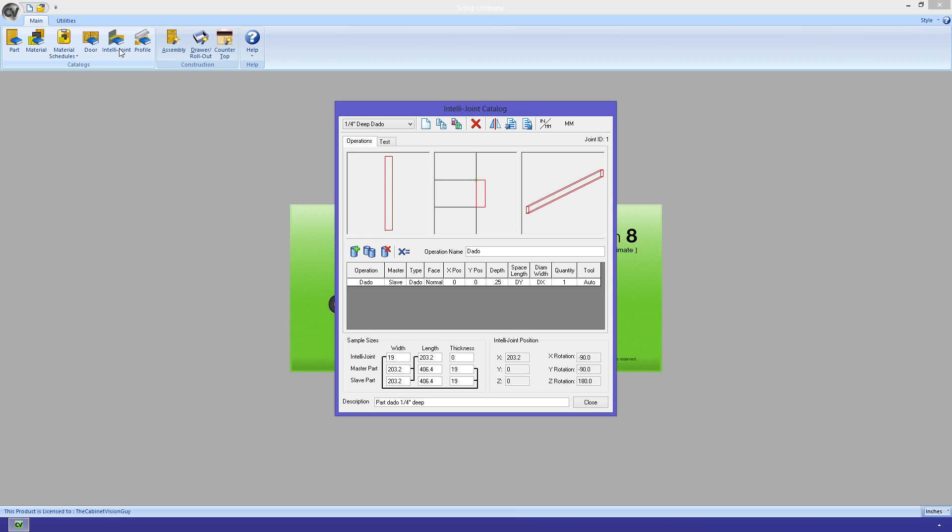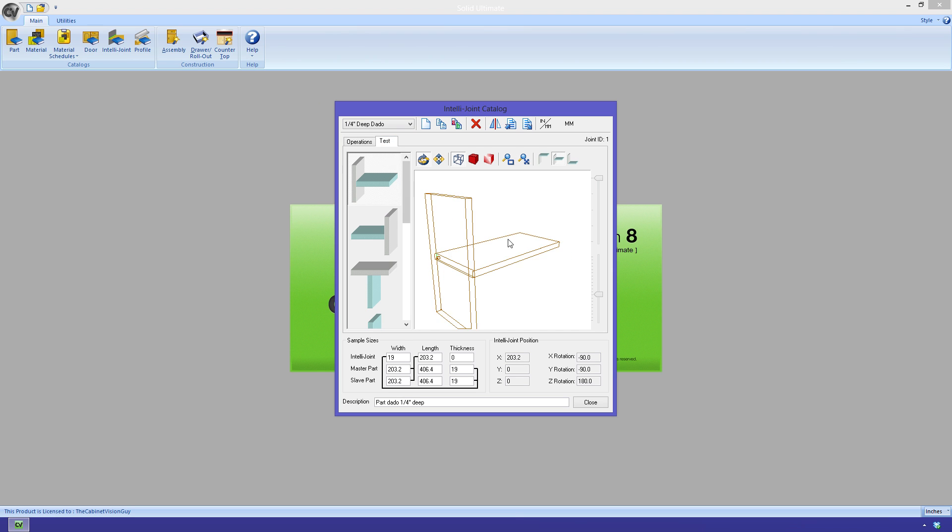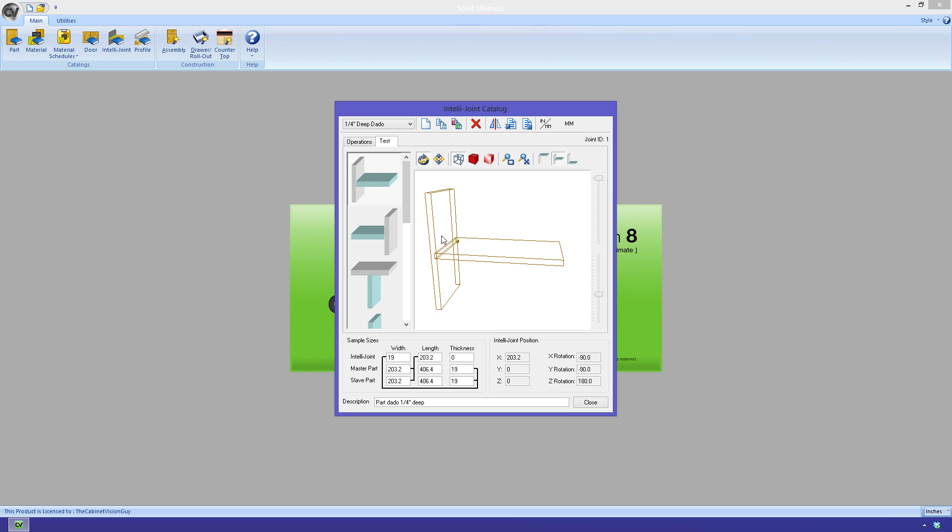With IntelliJoints, we can only specify two types, either a dado or a line bore. The face is the location on the IntelliJoint that the operation will be placed on. All of this information is just sampling information for you to get the nice sample sizes to look at. The test tab is just another way to see how the joint is operating. And that's it. More information on this can be found in the help files.